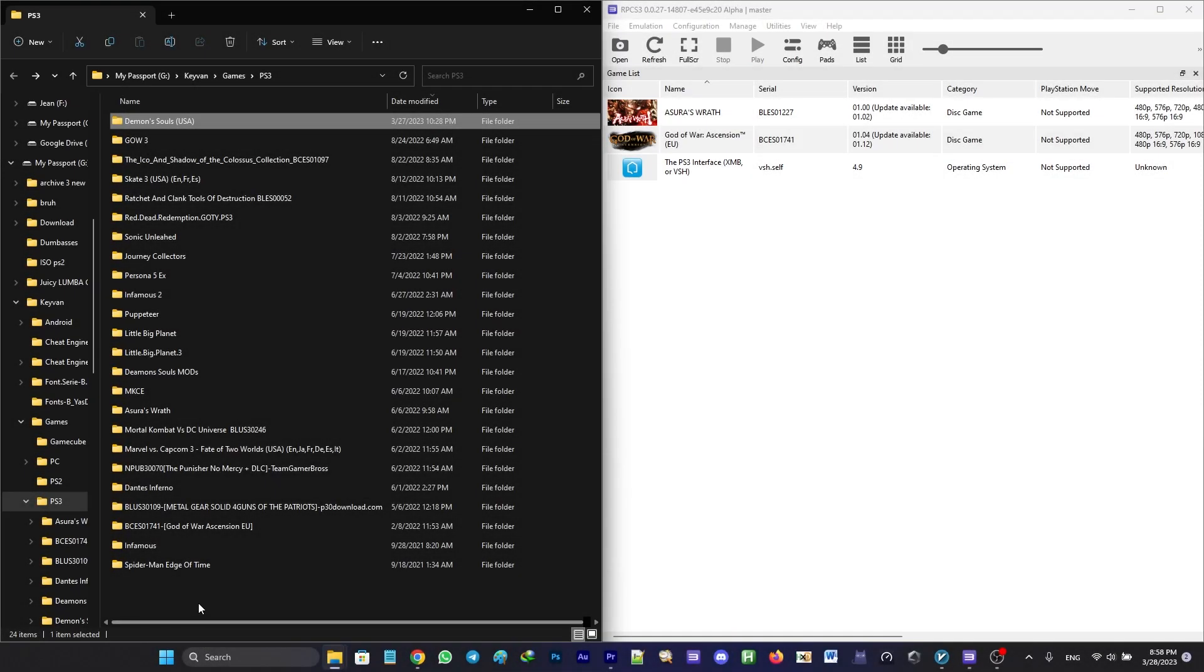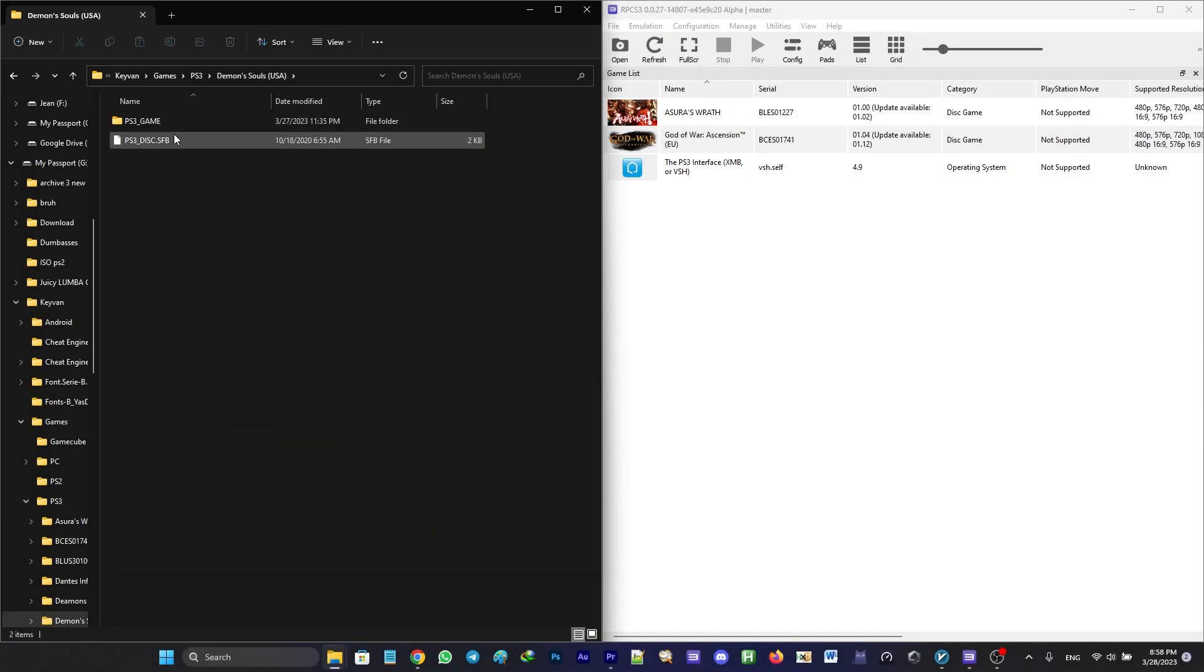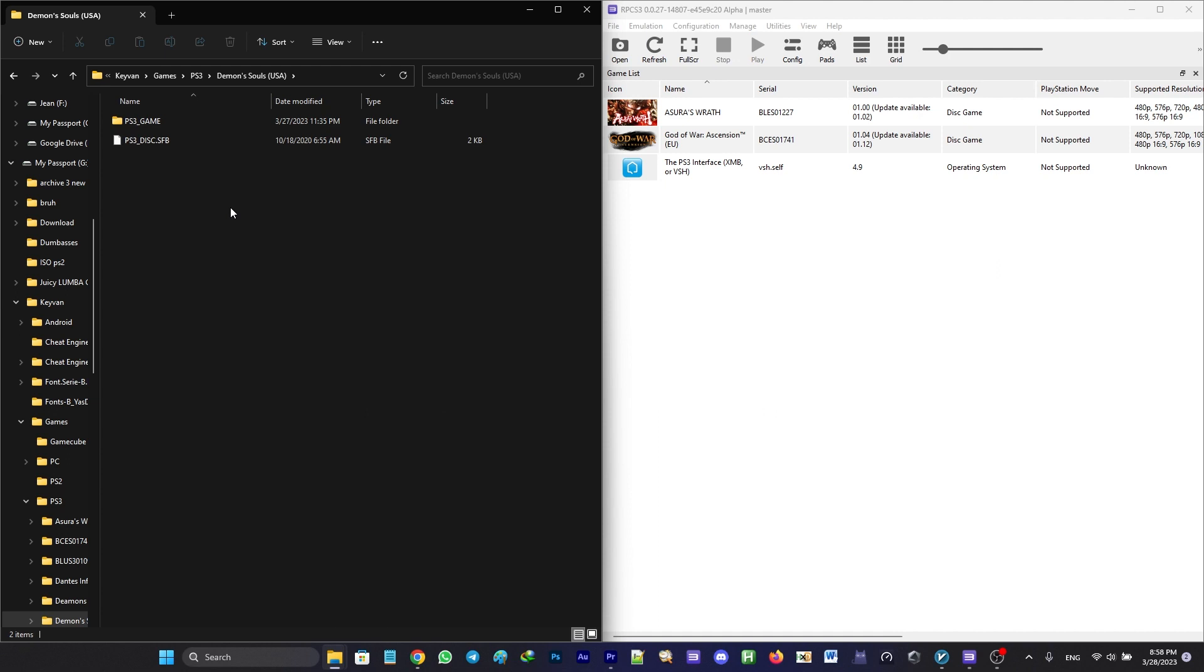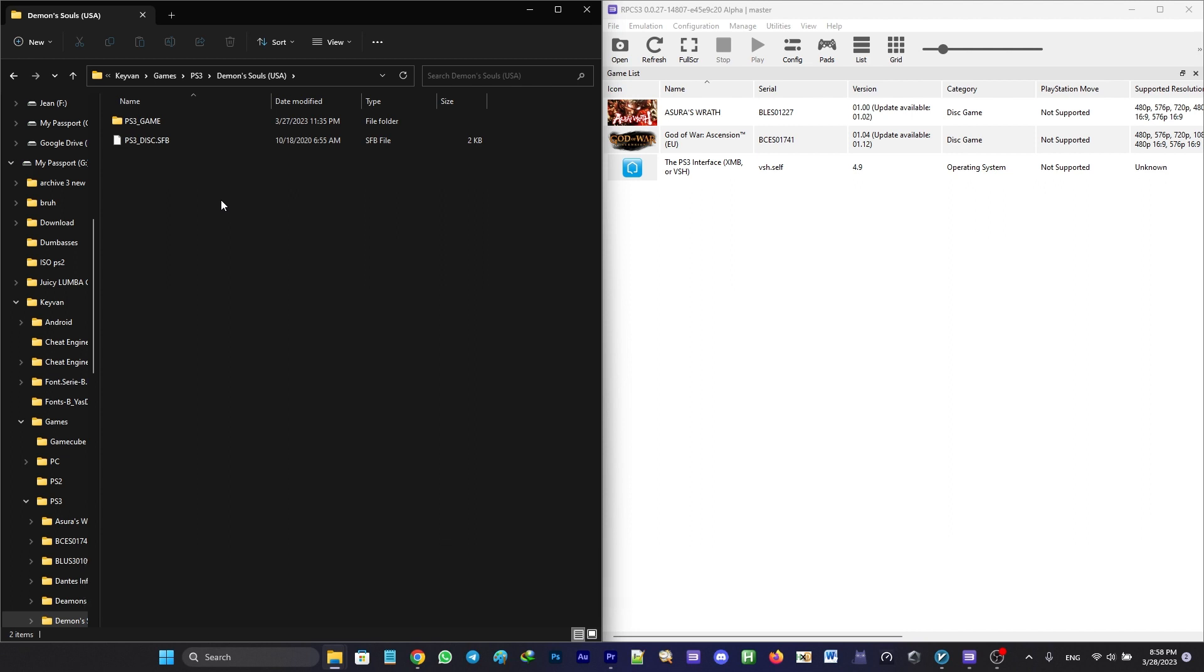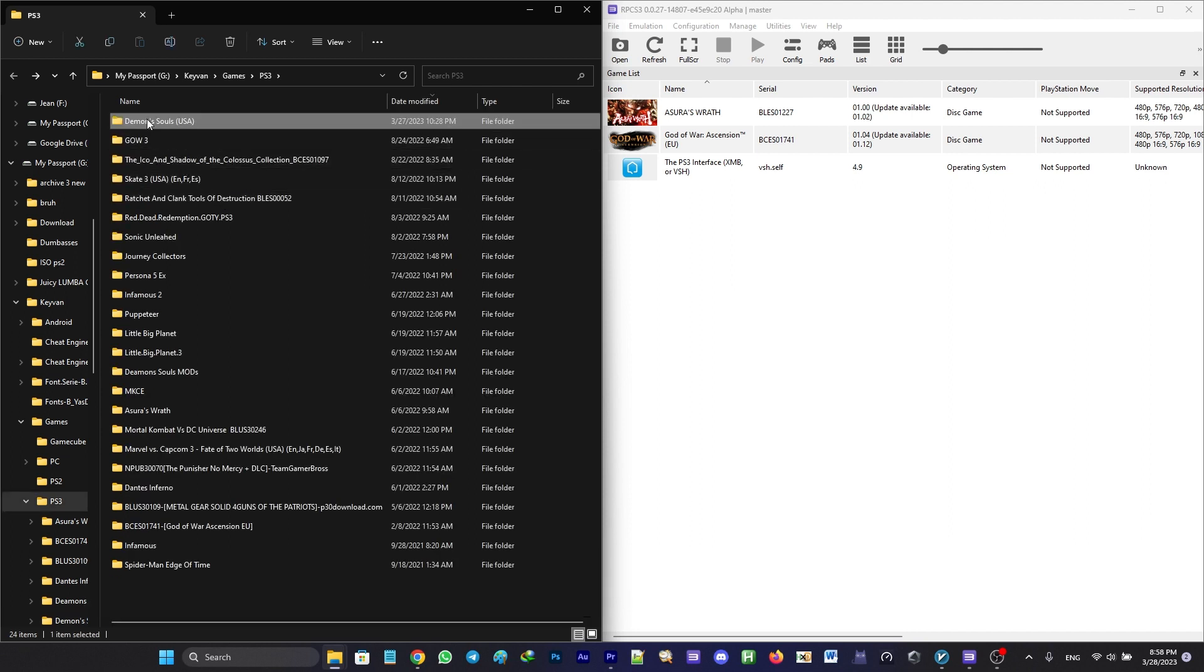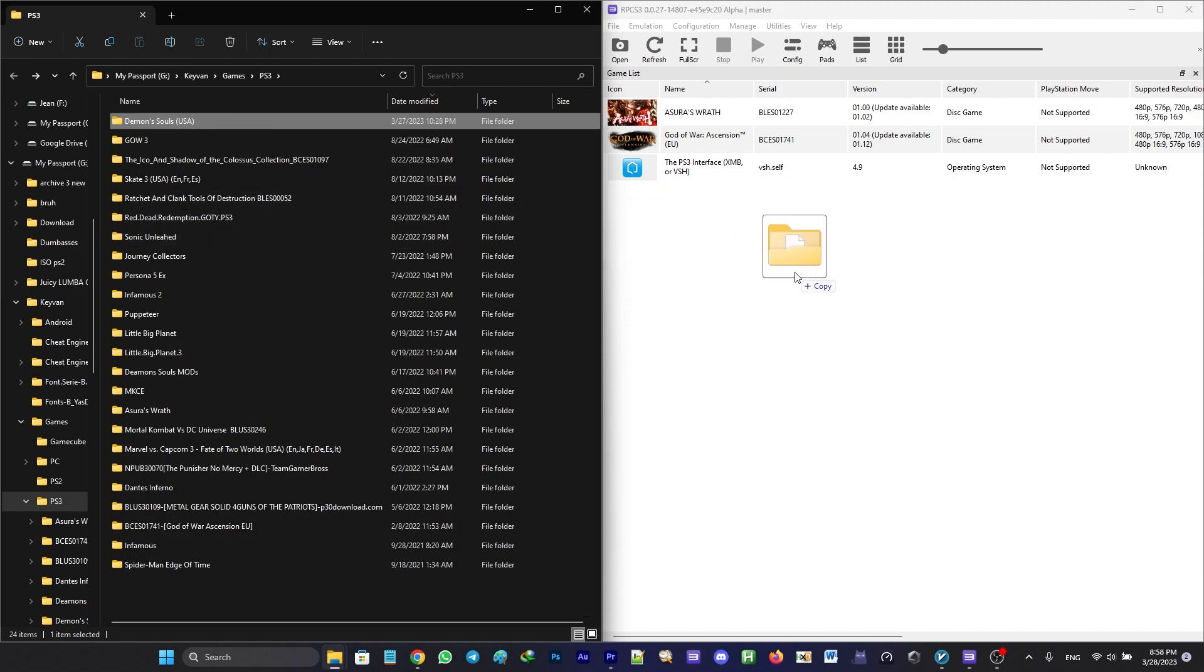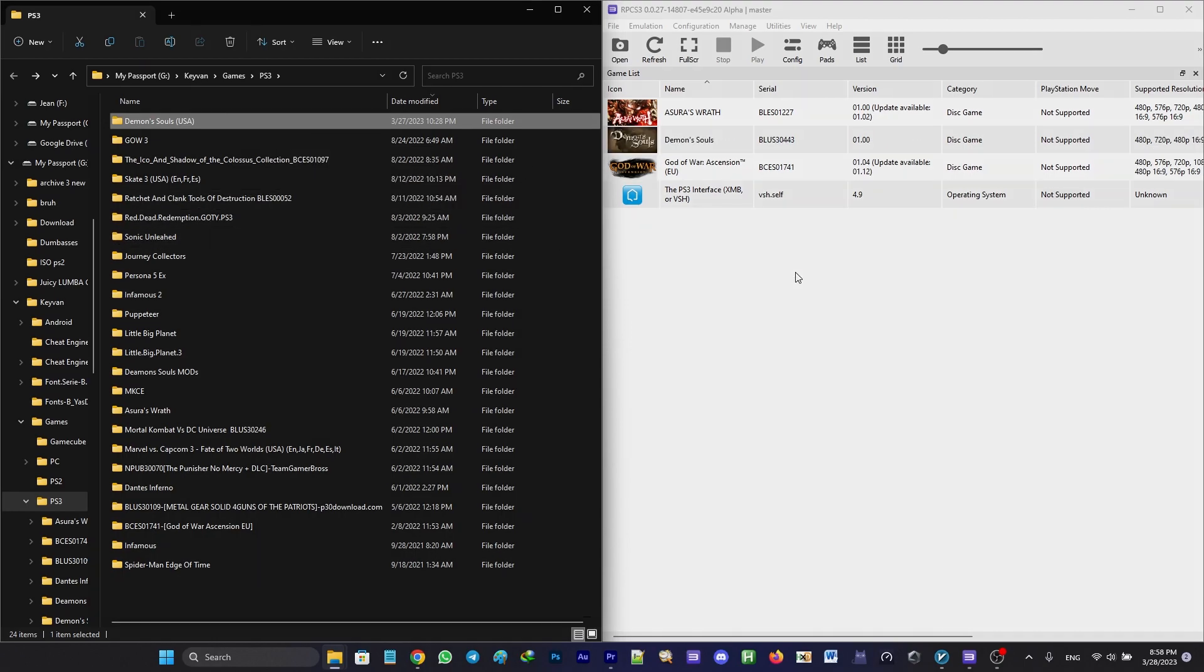Now go to your Demon's Souls game folder and make sure you select the folder that contains two other folders named PS3 game and PS3 update. Drag the selected folder into RPCS3 in order for the game to be added.